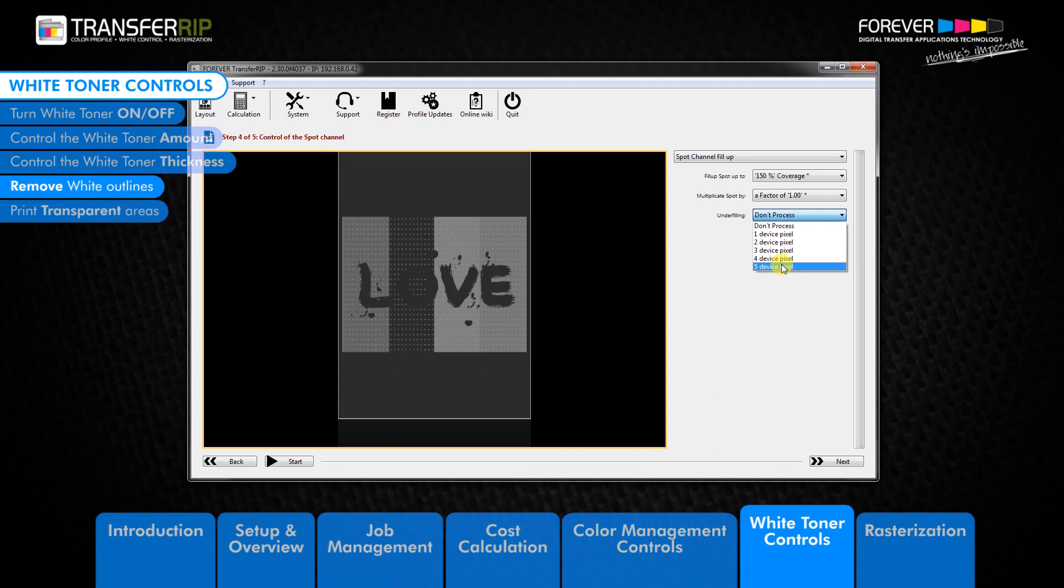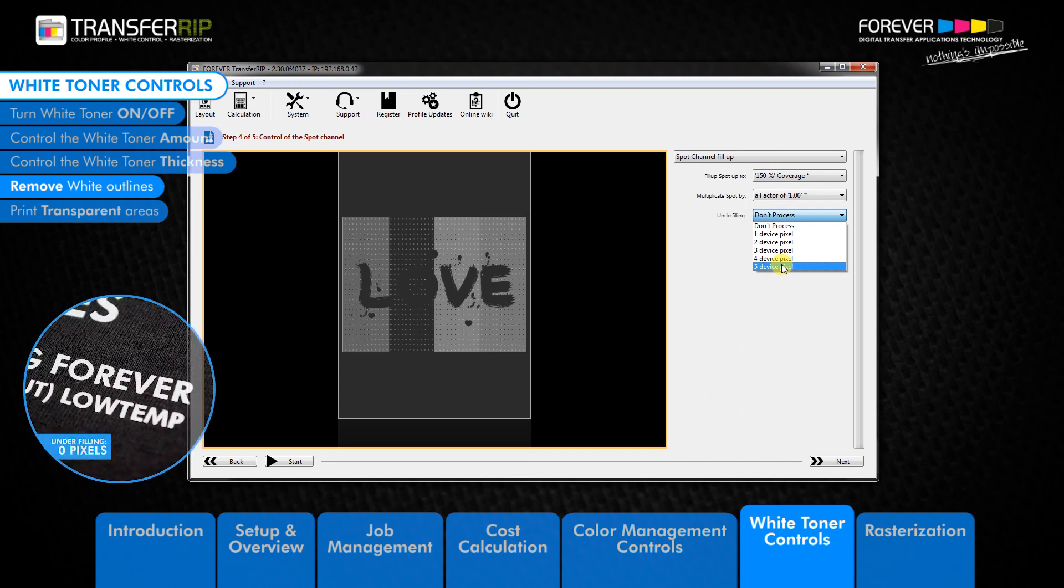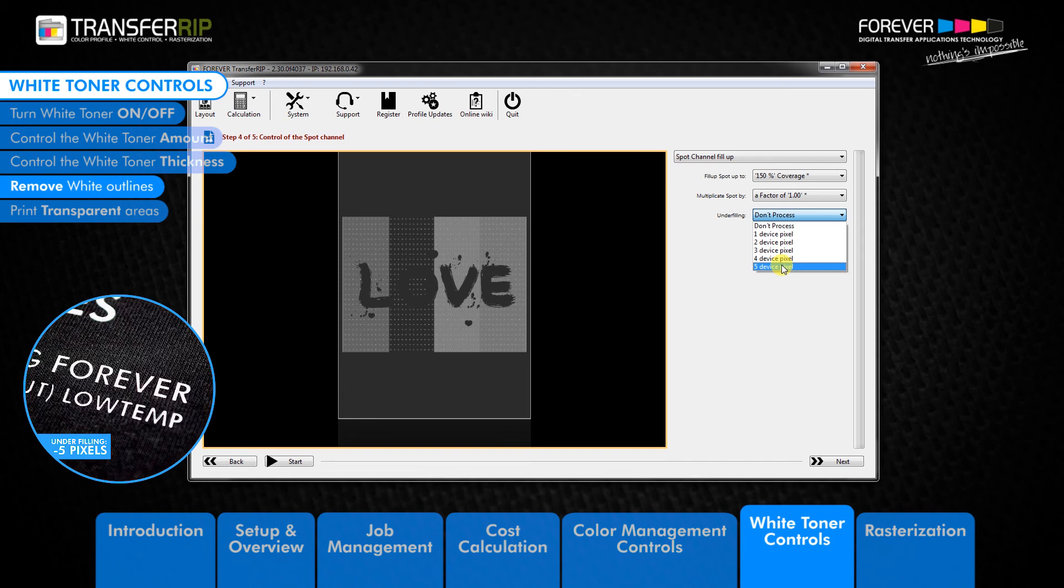It should be noted that if you have really fine lines or text in your image, these lines may disappear when using this feature.